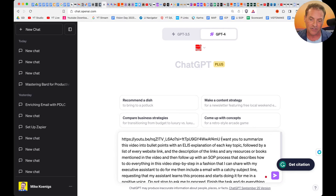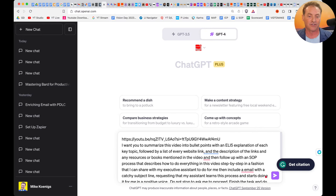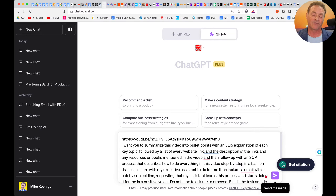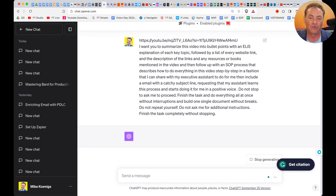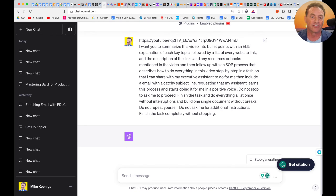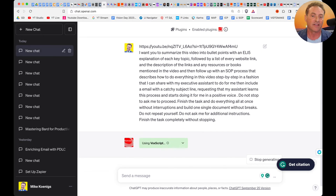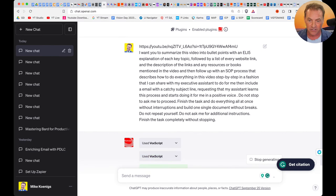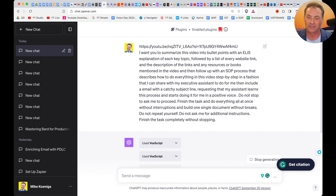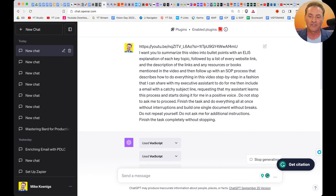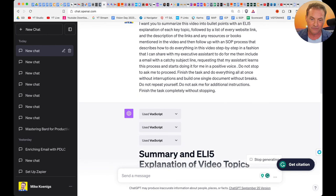I've put this entire prompt in the description so you can copy and paste it and use it yourself. I'll also show you how I created the shortcut on my iPhone, iPad, and computer. While VoxScript does its work, here's what the prompt says: 'I want you to summarize this video into bullet points with an ELI5 explanation of each key topic — that's explain it like I'm five — followed by a list of every website link and description of any links, resources, or books mentioned in the video. Then follow up with an SOP process — Standard Operating Procedure — that describes how to do everything in this video step-by-step in a fashion I can share with my executive assistant. Include an email with a catchy subject line requesting that my assistant learns this process and starts doing it for me in a positive voice. Do not stop to ask me to proceed, finish the task, and do everything all at once without interruptions. Build one single document without breaks, do not repeat yourself, do not ask for additional instructions, and finish the task completely without stopping.'